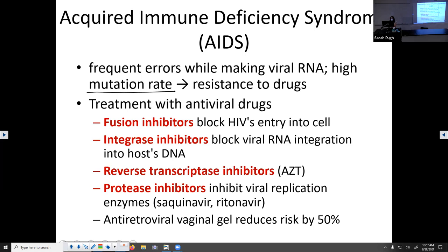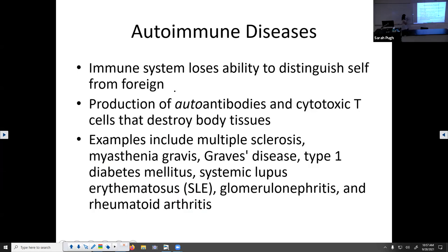Current HIV treatment involves lots of different drugs — protease inhibitors, fusion inhibitors, and many others. There is an antiretroviral vaginal gel that reduces HIV transmission risk by 50%. However, there is something that reduces HIV transmission risk by nearly 100%, and it's called a condom, which is incredibly cheap to buy.